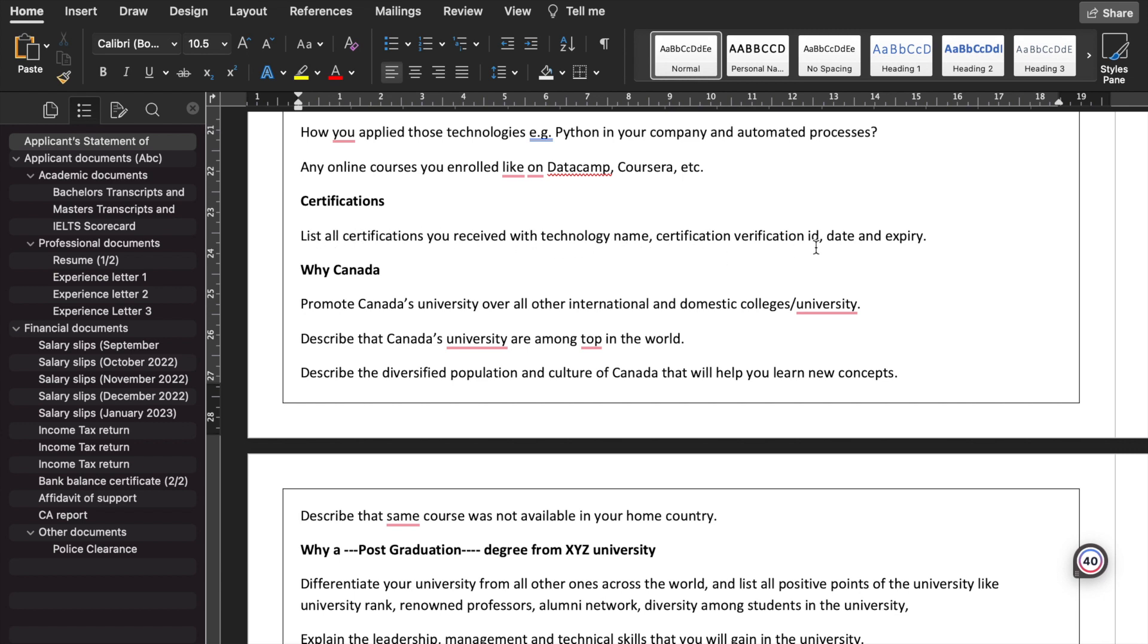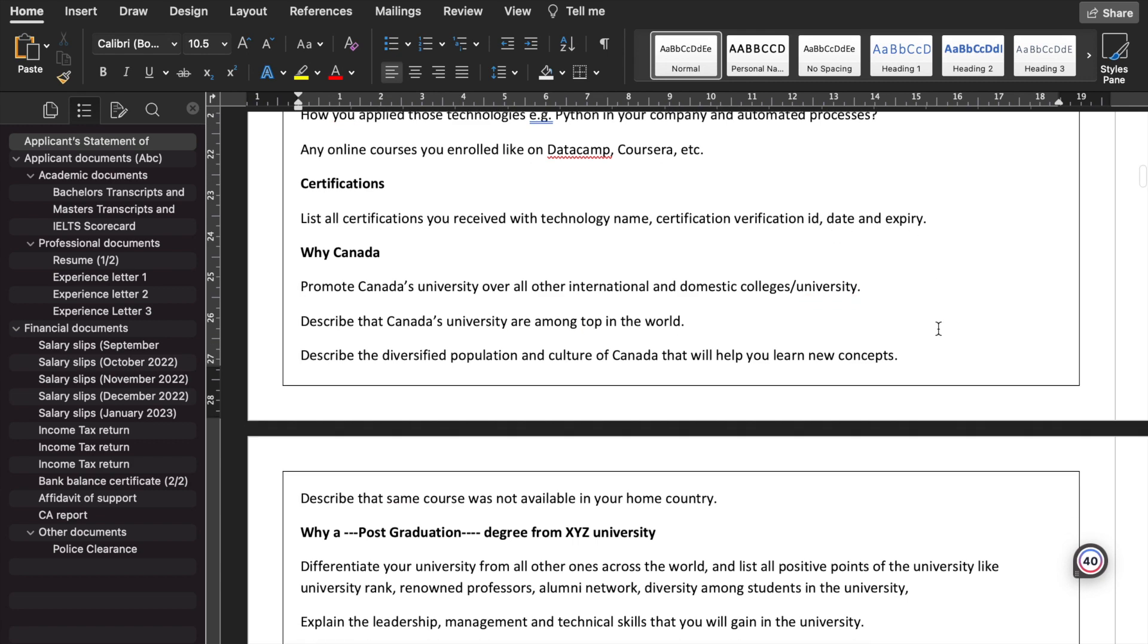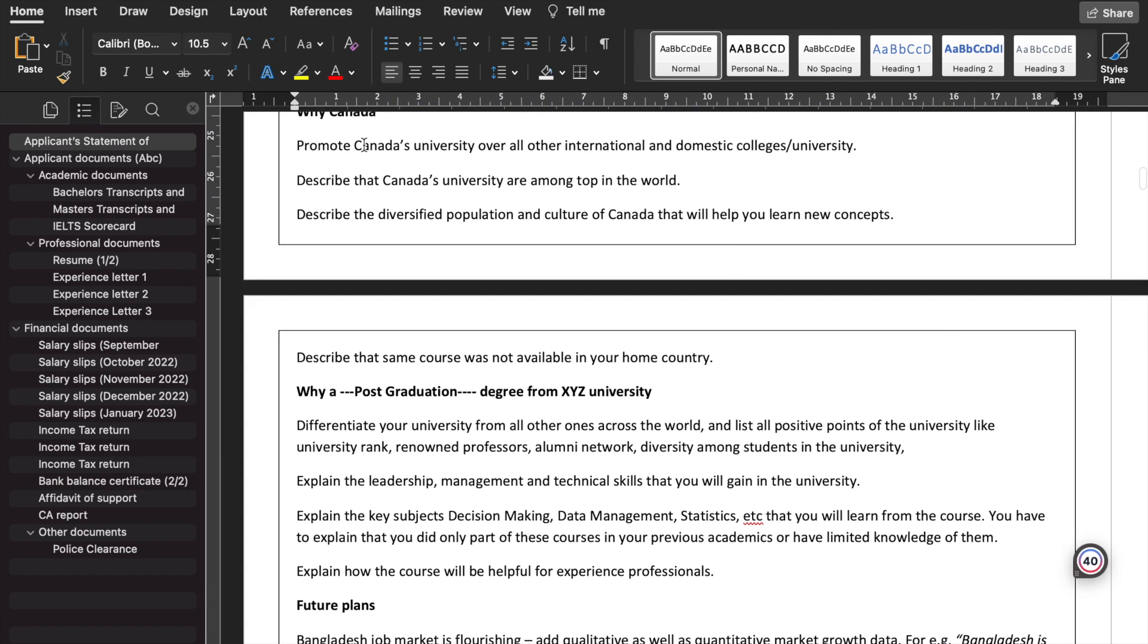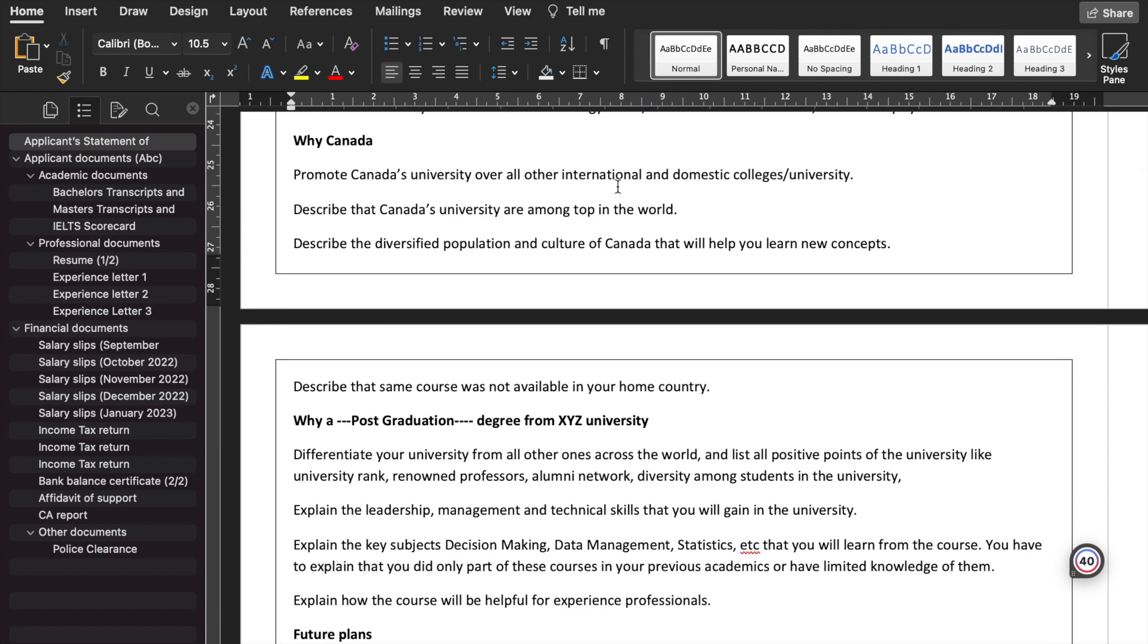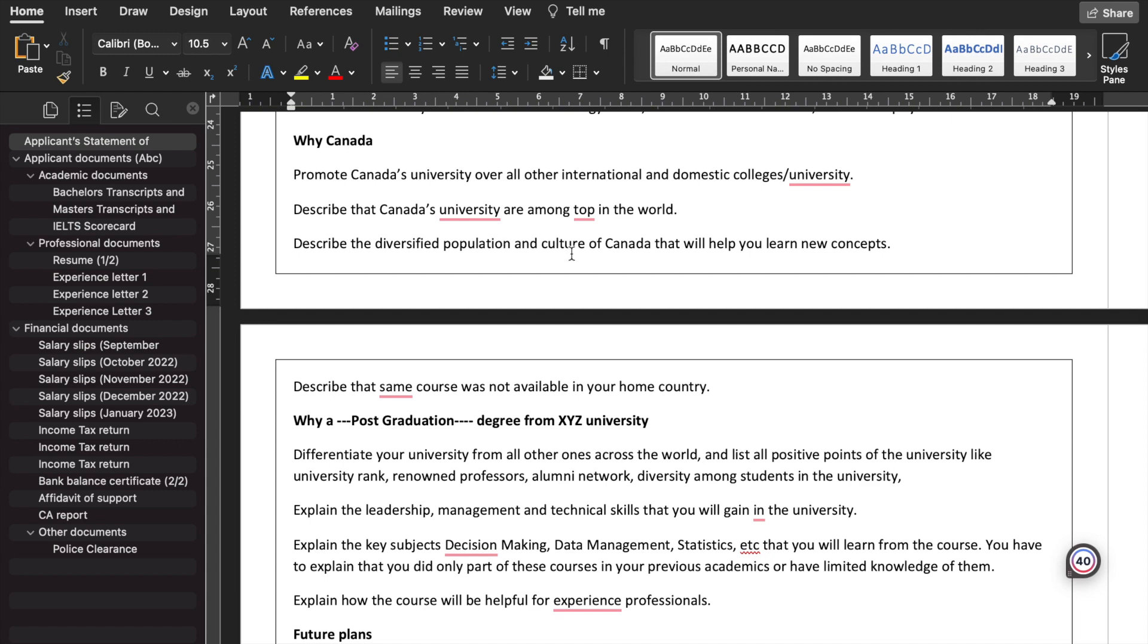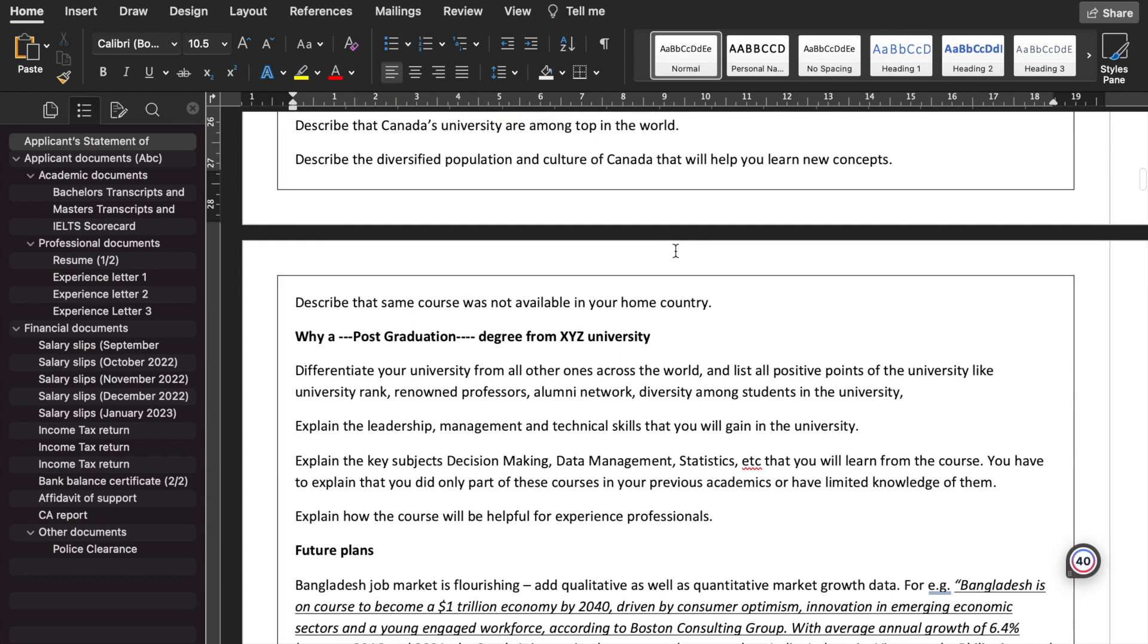Why Canada? Promote Canadian universities over all other international and domestic colleges or universities. Describe that Canada and universities are among the top in the world. Don't compare the cost analysis, like it's costly in India and costly in Canada, or costly in Bangladesh and costly in Canada. Don't compare those things. Just describe the positive things about Canada. Describe the diversified population and culture of Canada that will help you learn new concepts. Describe that the same course was not available in your home country and you are passionate about doing that particular course.